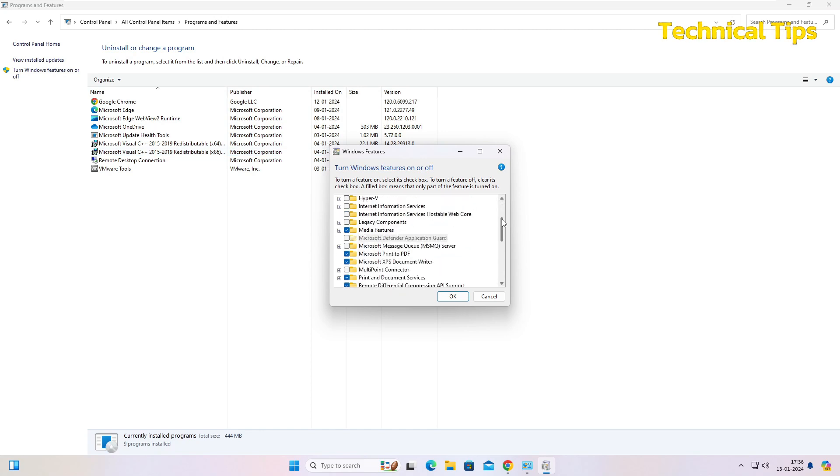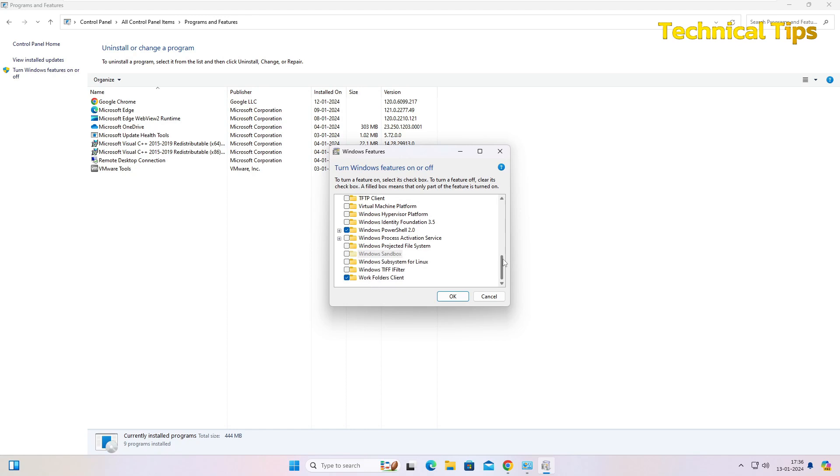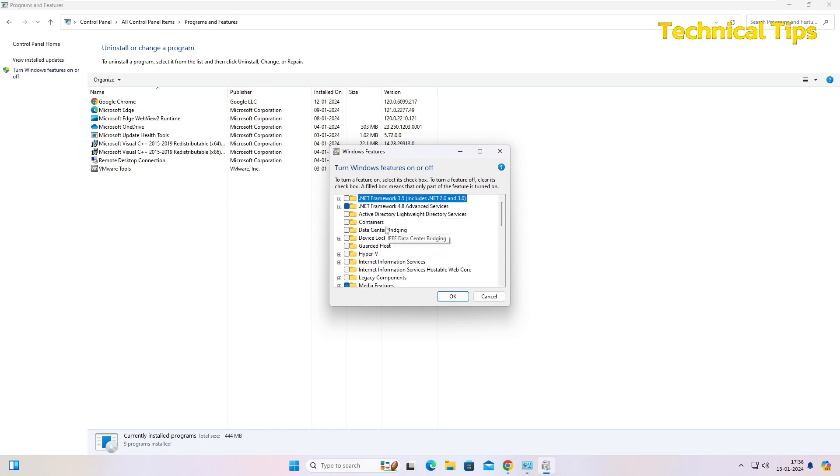Click that option and you will get a list of Windows features. So some of them are enabled, but most of them are by default disabled. You can enable them by simply clicking or by simply putting a check in the box.